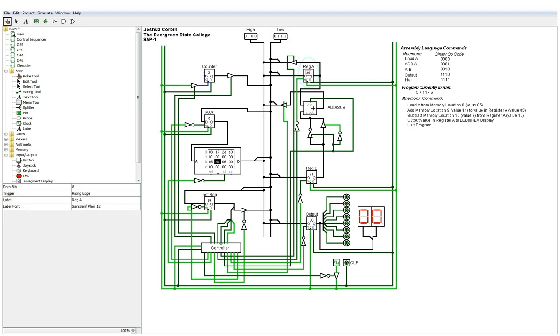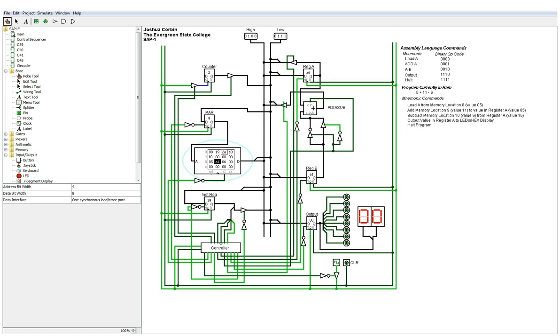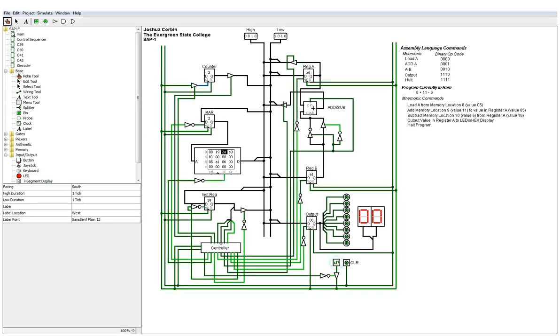So the next step is to subtract. So that's what this two is here. Subtract whatever is in location 10. So that's six. So you put six into register B and then you will subtract it from register A. And then, so we should get A zero after these next six clocks.